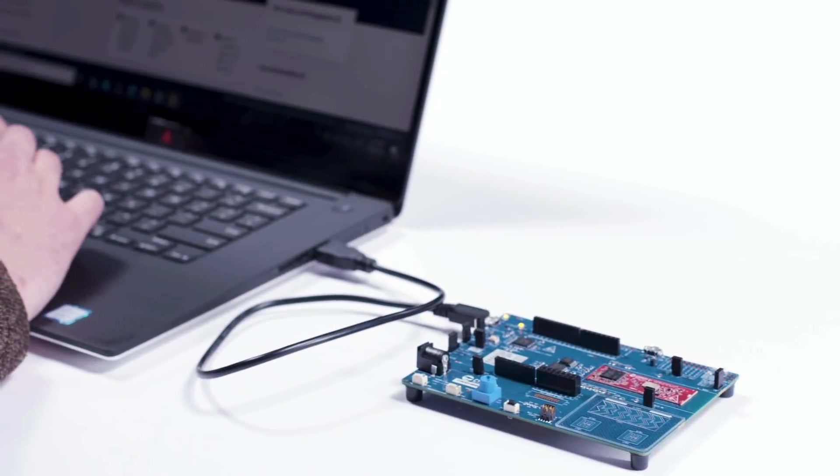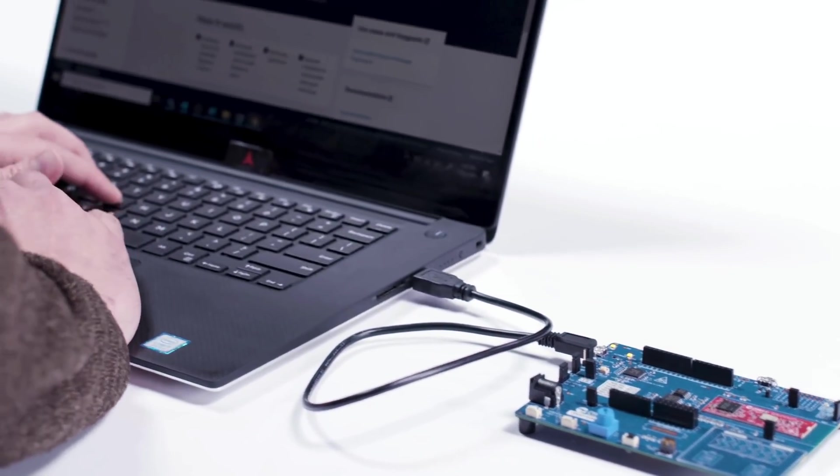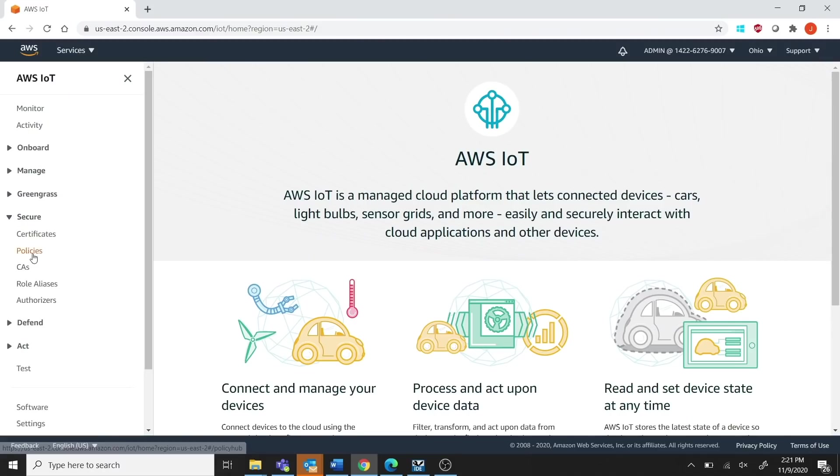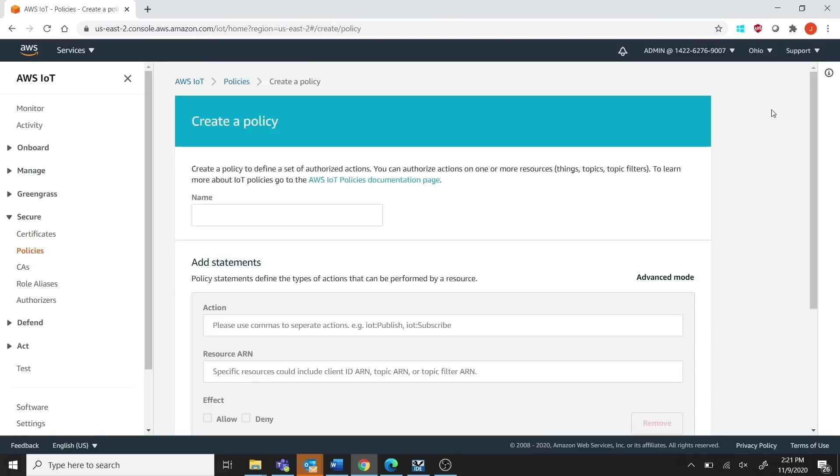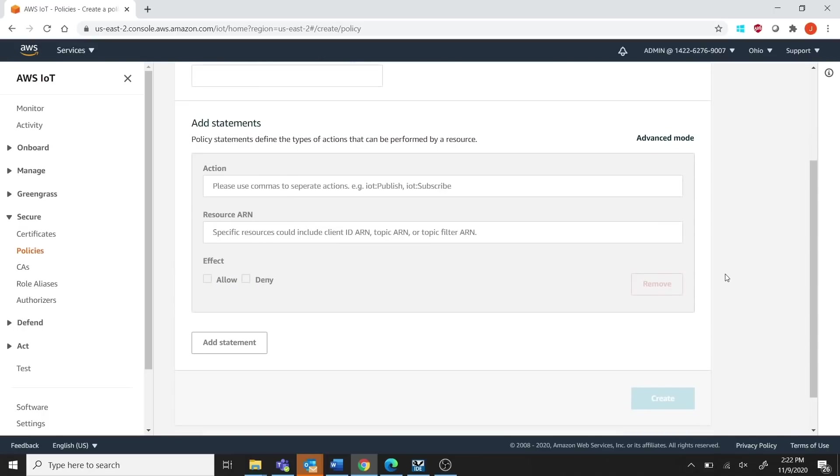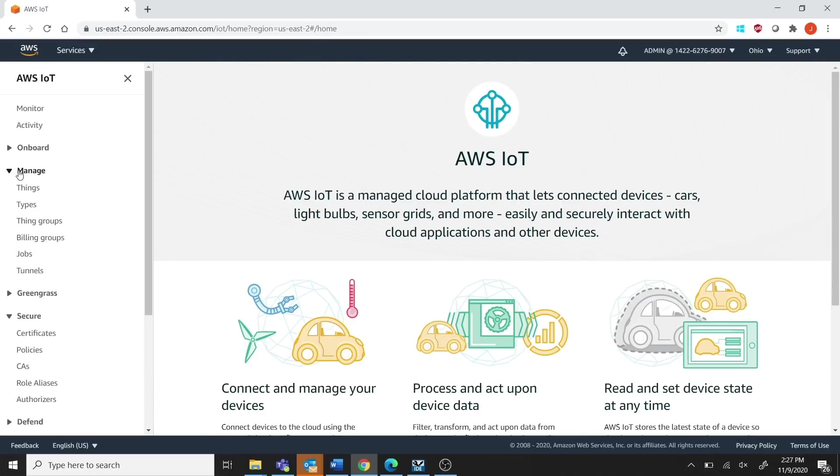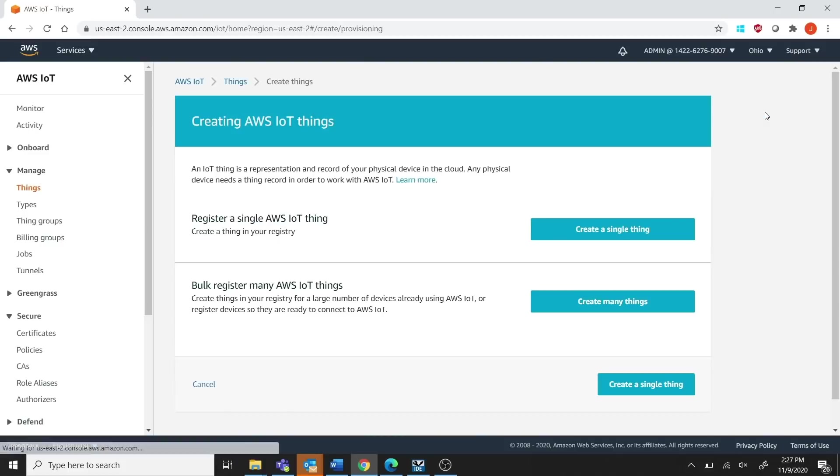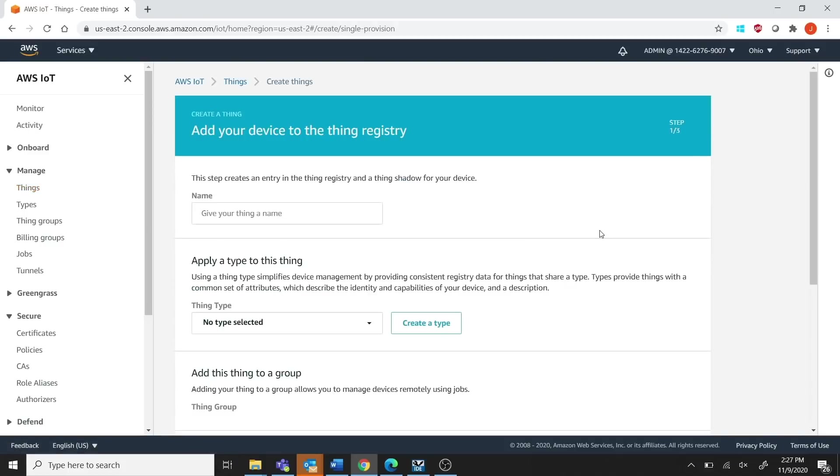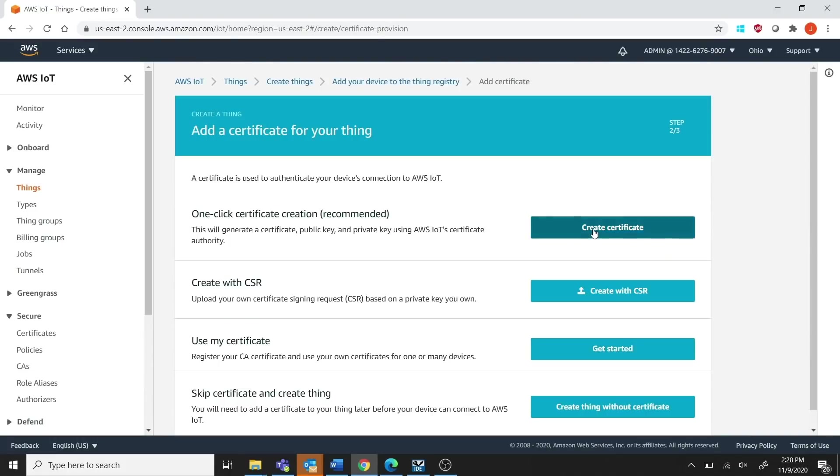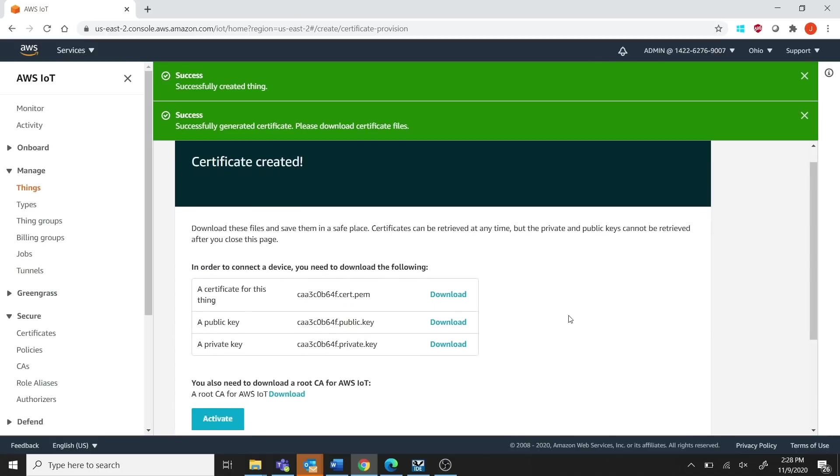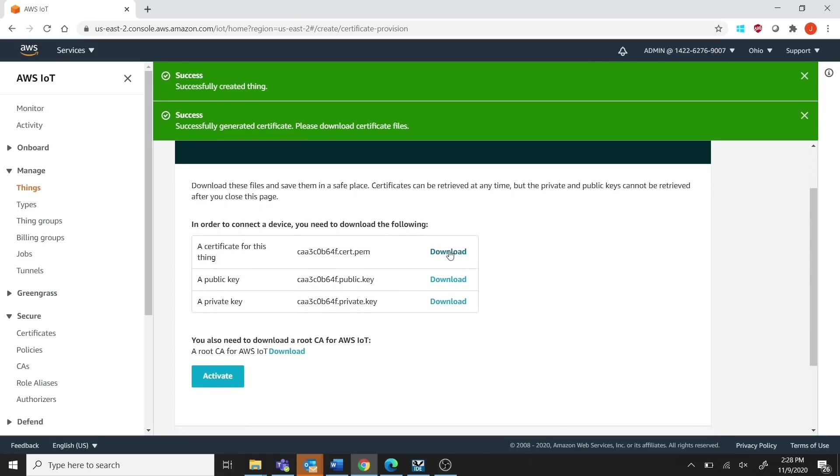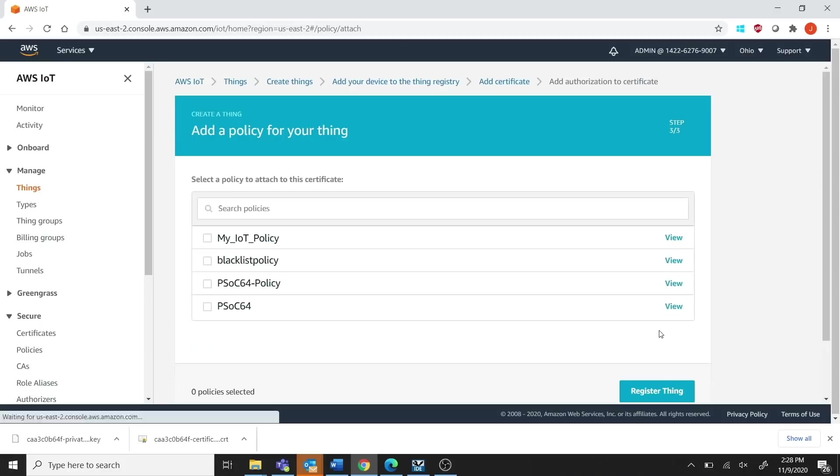Once that's complete, here's how to load secure keys and policies into the device. First, create a new policy featuring your own AWS region and AWS account ID. Next, create what AWS calls a thing and generate a unique certificate and private key for it. Then, download that certificate and private key locally onto your PC. Finally, activate the certificate, attach the policy to the thing, and register it with AWS.